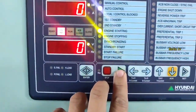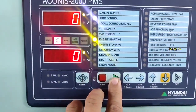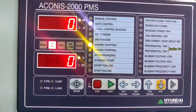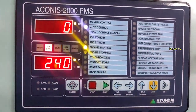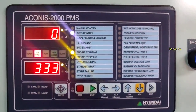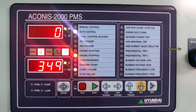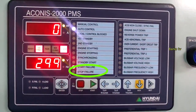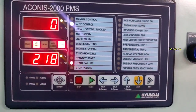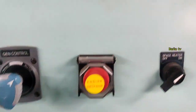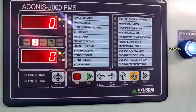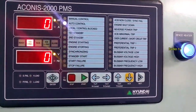Good day. I will discuss our generator problem — during starting, automatic start failure will occur. Starting, run — 300 volts to 350, and then start failure. The alarm is 'start failure'.